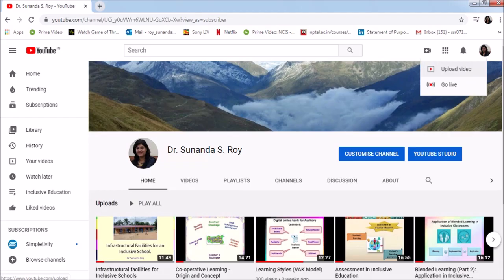You will be able to see your channel with your video. This is my channel with the videos that I have been uploading. It may take some time while uploading your first video, but trust me, as you keep uploading videos, the process feels very simple and user friendly.